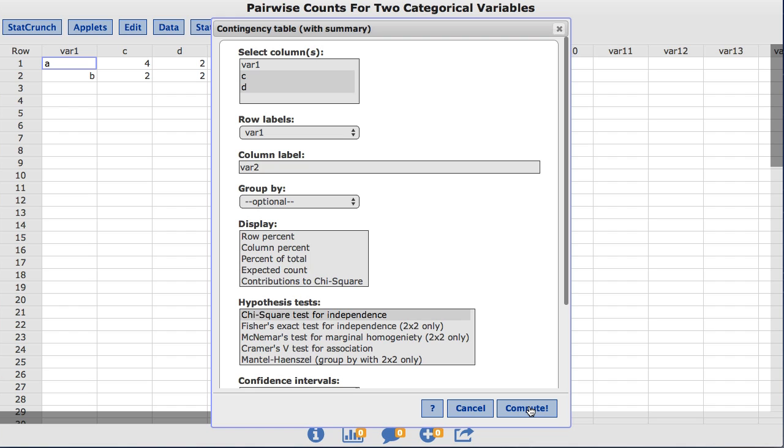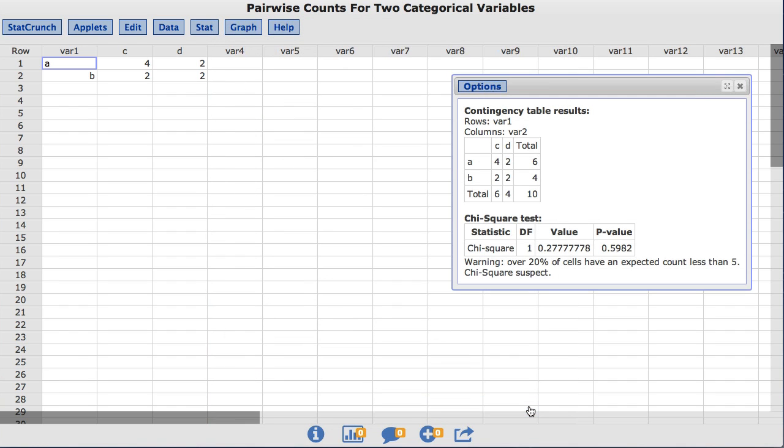I'll now click Compute. The resulting contingency table shows the original table, as well as the row-wise totals, the column-wise totals, and the total number of pairs.